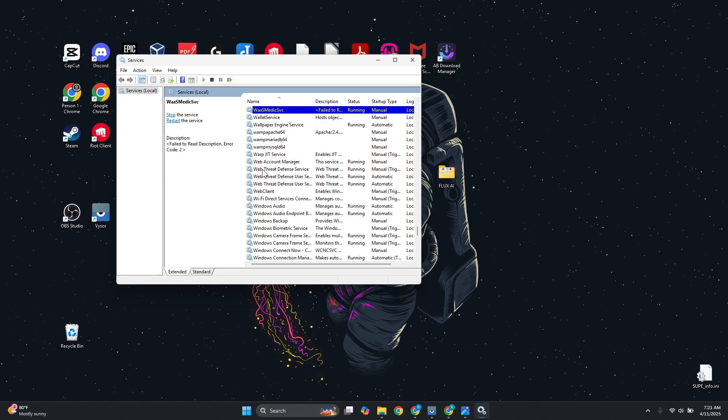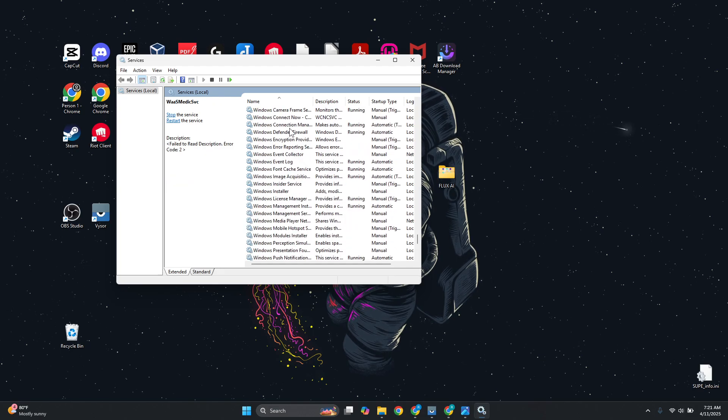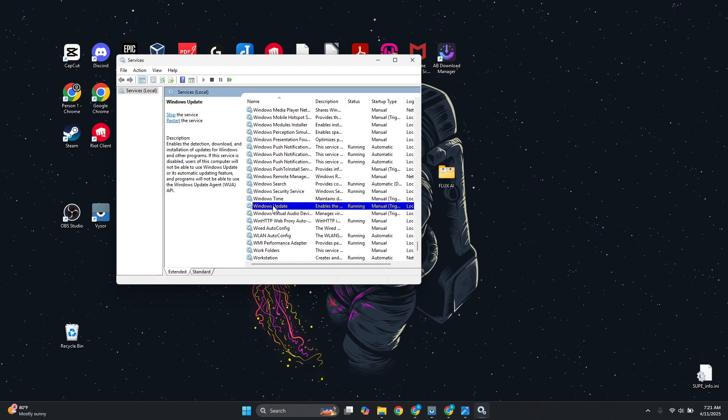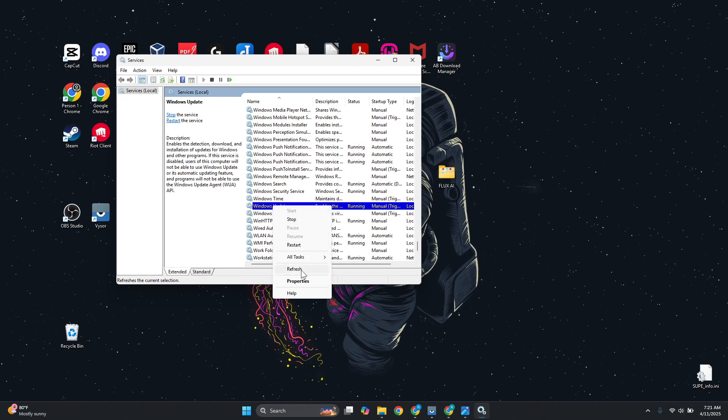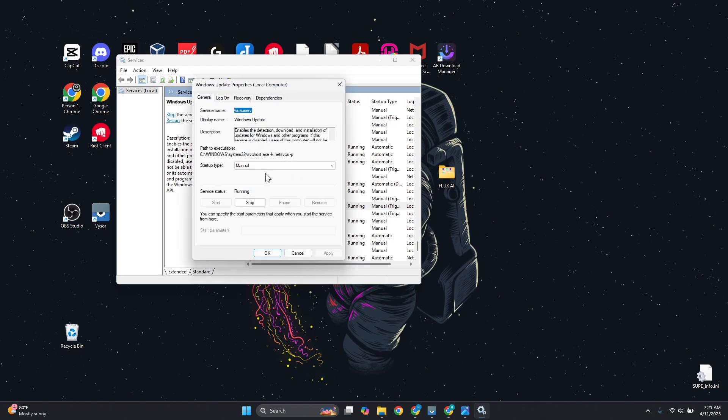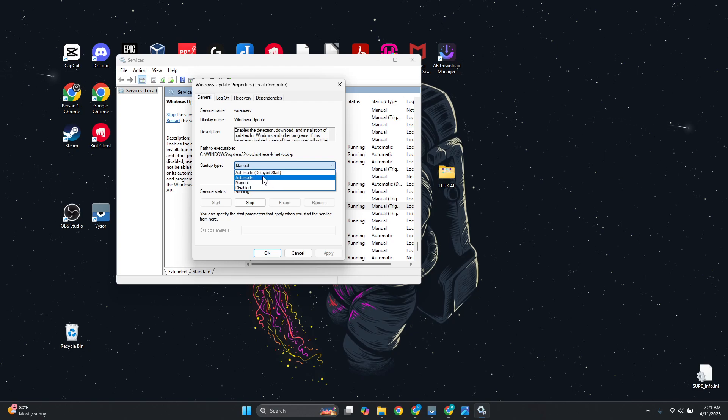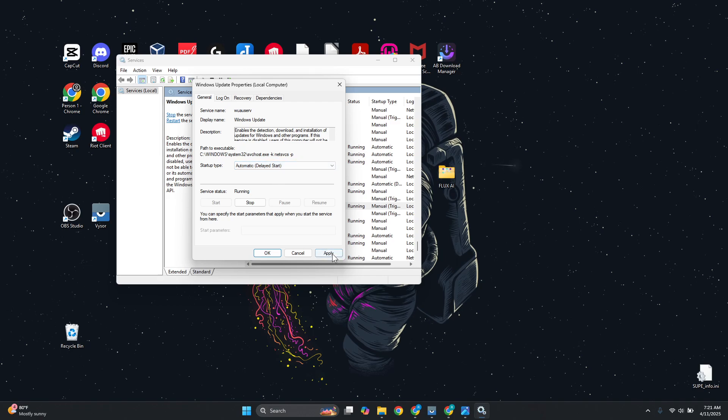Right-click on it and click on Properties. From here, you want to change the startup type to either Automatic or Automatic Delayed Start. Once you change that, click Apply and OK at the bottom right.